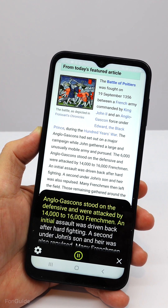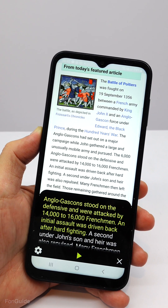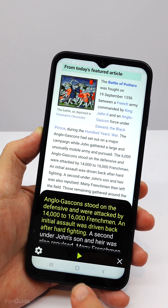You can change the reading speed and, of course, stop it anytime you want.